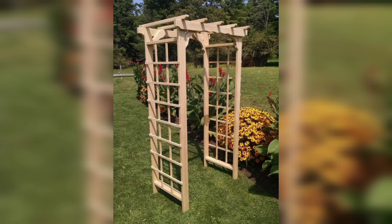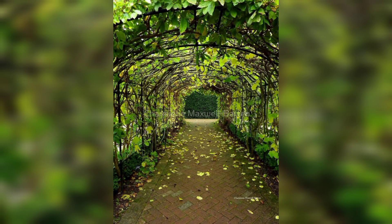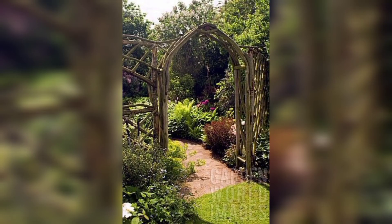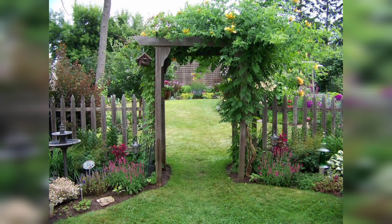Rustic structures: integrate rustic structures into your garden design to enhance its character. This could include features like a wooden arbor covered in climbing vines or a garden shed made of natural materials. These structures not only add visual interest but also provide functional elements to support plant growth and create cozy spaces within the garden.